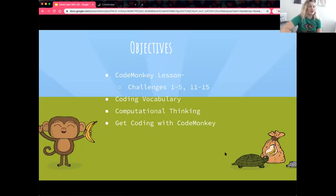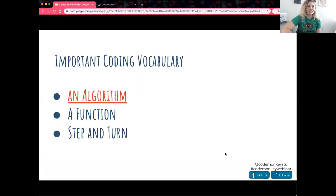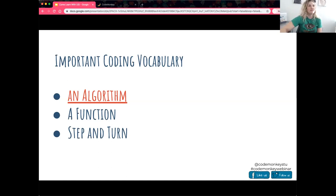Today we are going to be working on CodeMonkey lessons and challenges 1 through 5 and 11 through 15. We'll be focusing on coding vocabulary and computational thinking, as well as getting coding with CodeMonkey. Just a note: if you've joined us in previous sessions, this is the same lesson.